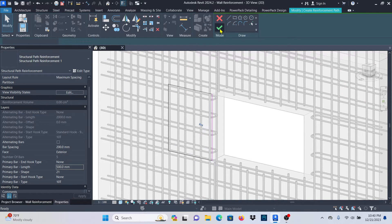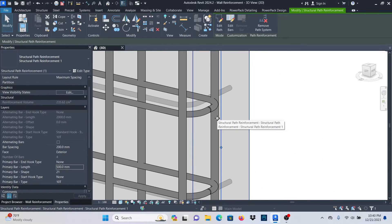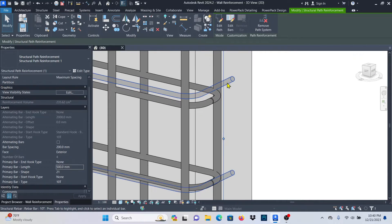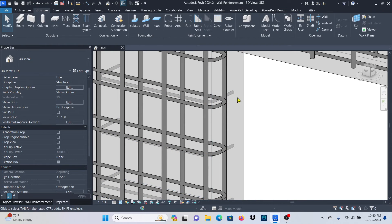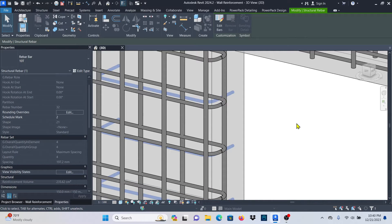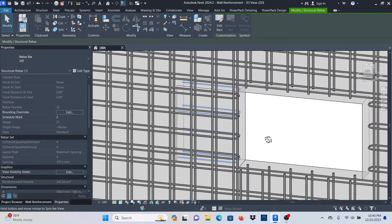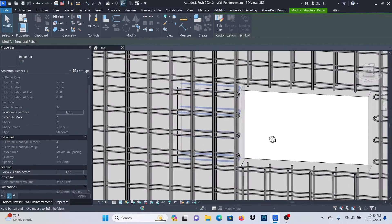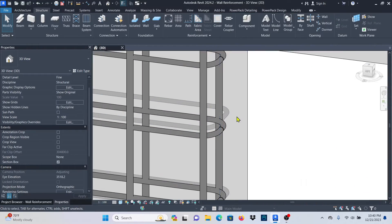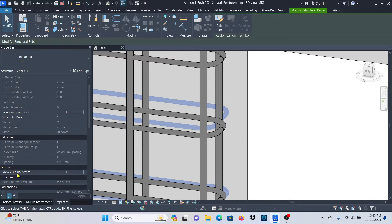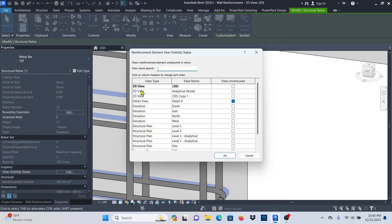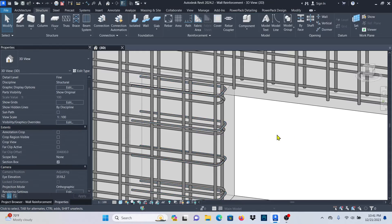If you want to reduce the length to 500, just type it there and click Apply — you can see it will adjust. Click on the green check mark. If you zoom in you'll see the bar, but it may be in the wrong orientation. Select the bar and press Spacebar on your keyboard, clicking it again until you see it in the correct position. Now go to View Visibility States, click there, activate the view, and check Unobscured under the 3D view. Click OK, click outside, and you'll see the bar.